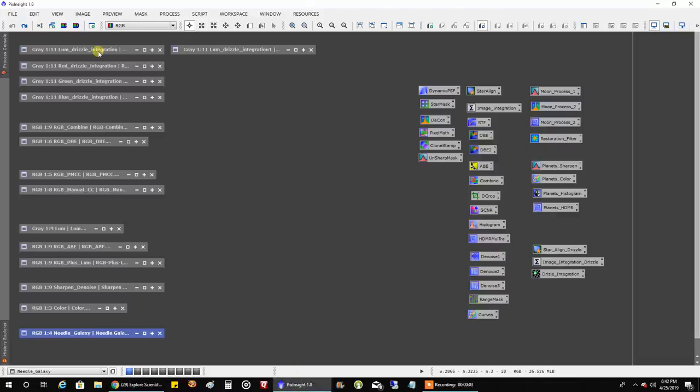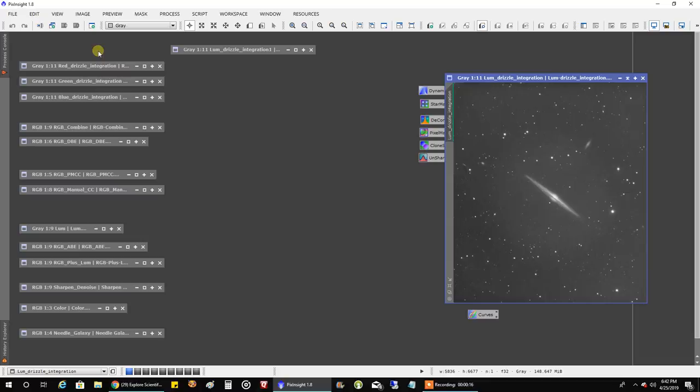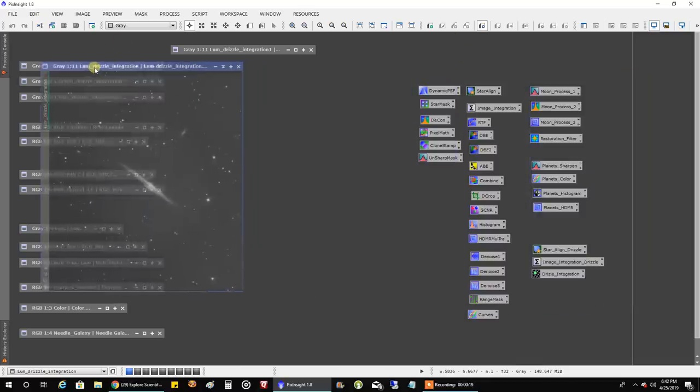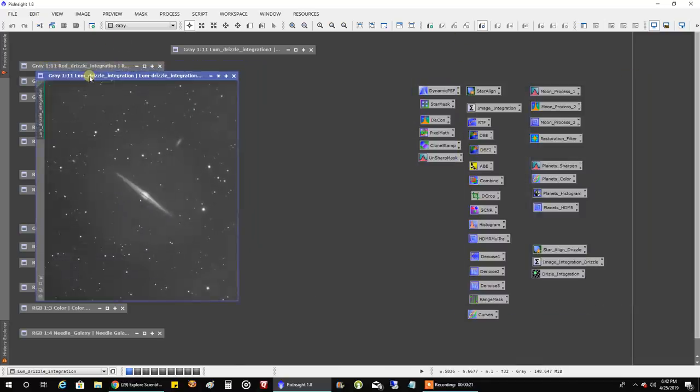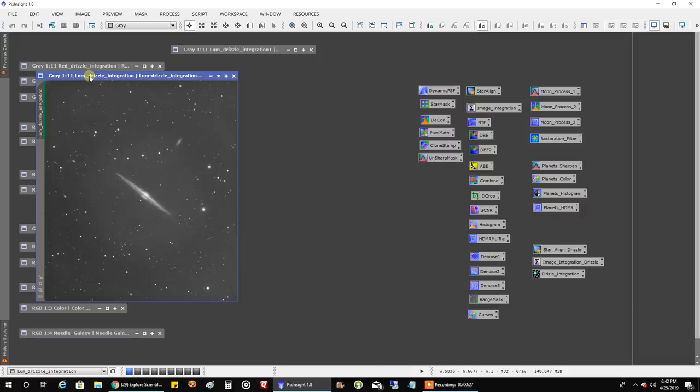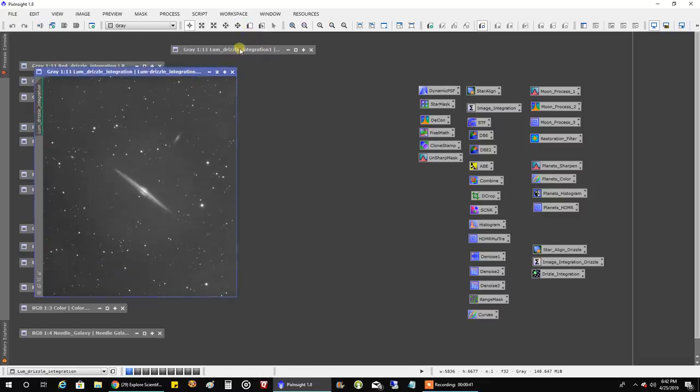Okay so here is my lum data and I drizzled all the data because I like to get in closer on galaxies because my scope isn't that big for galaxy season and drizzling really helps. So this lum data is a combination of L-Pro data from this year and CLS data from last year. They're calibrated